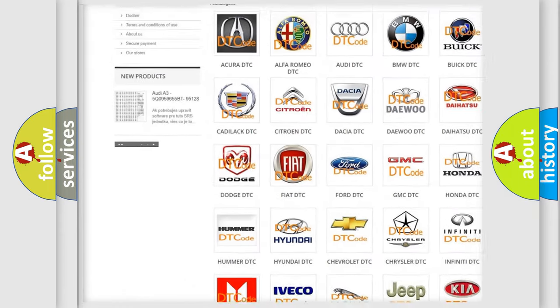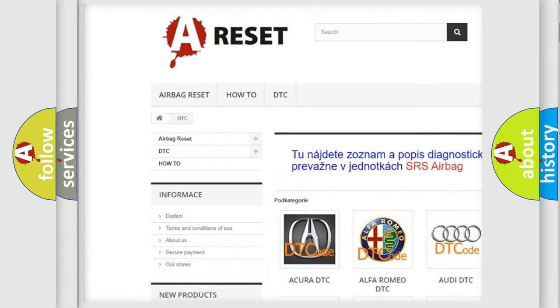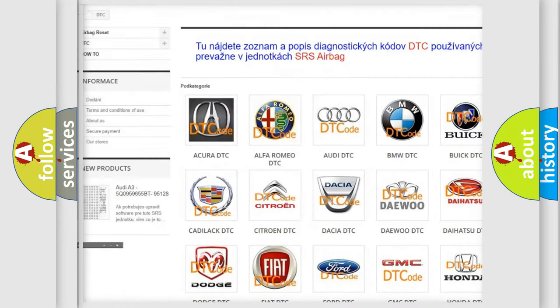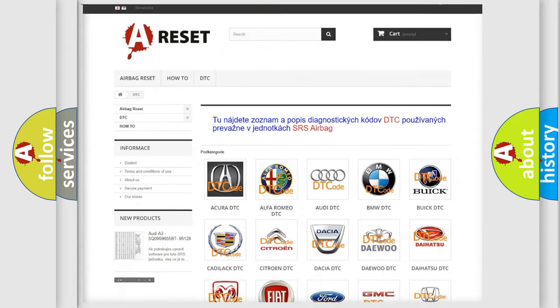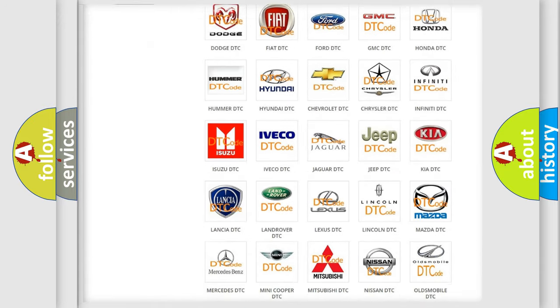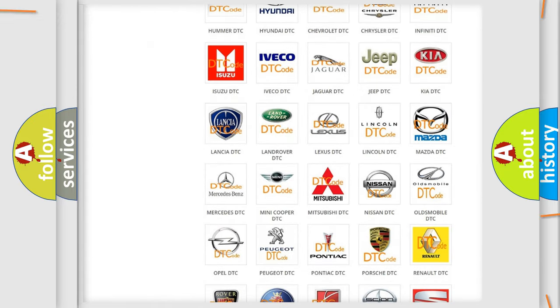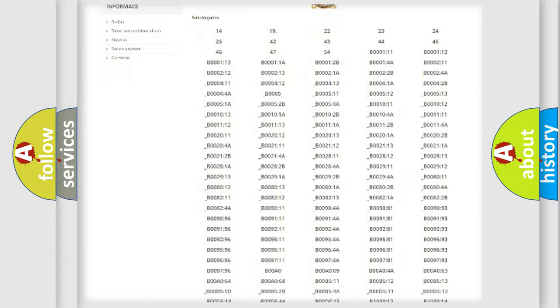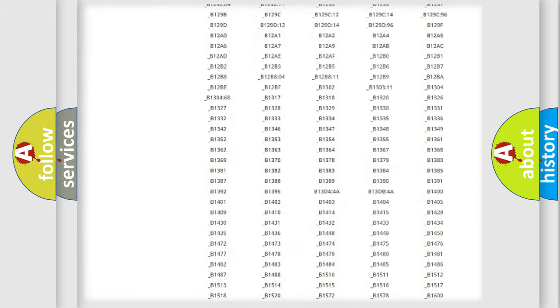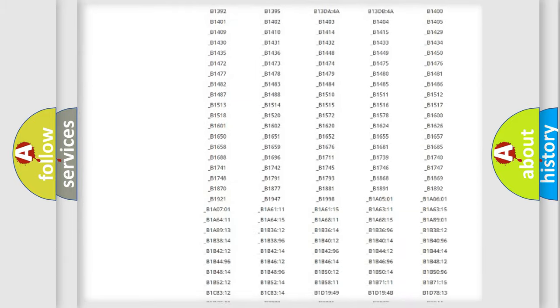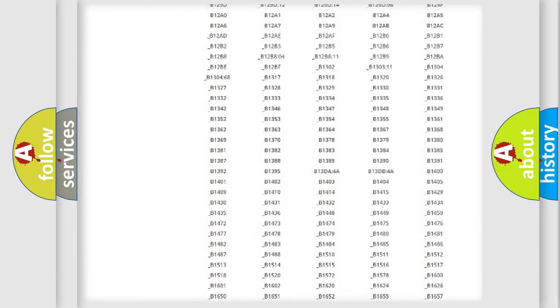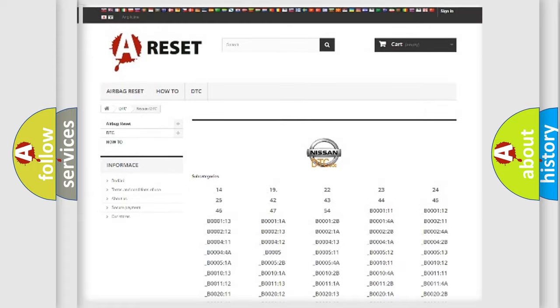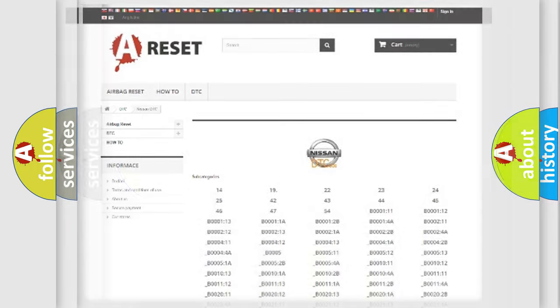Our website airbagreset.sk produces useful videos for you. You do not have to go through the OBD2 protocol anymore to know how to troubleshoot any car breakdown. You will find all the diagnostic codes that can be diagnosed, and many other useful things.